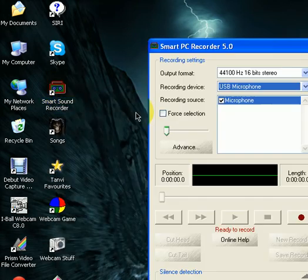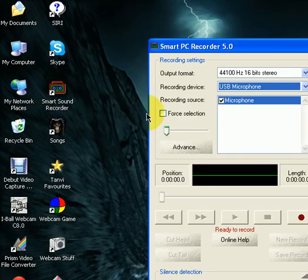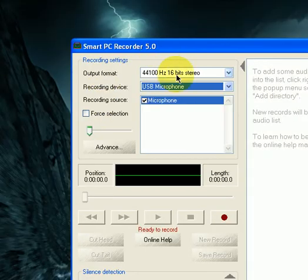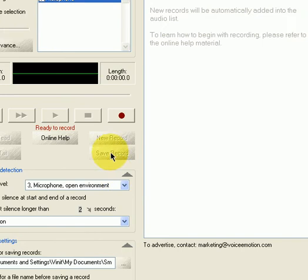I'm going to open it. Here it is. This is the Smart PC Sound Recorder.